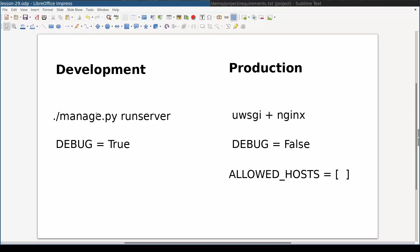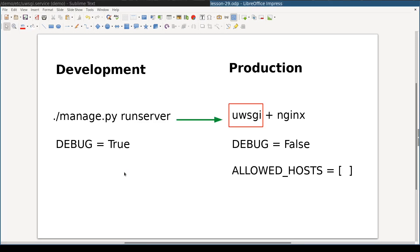In development mode we use command run server while in production you should not run your application with run server command. A combination of uWSGI and nginx should be used instead. Also notice that in production mode the setting allowed hosts is mandatory. In this lesson you will learn how to transition from development to production.